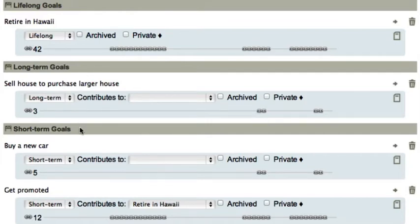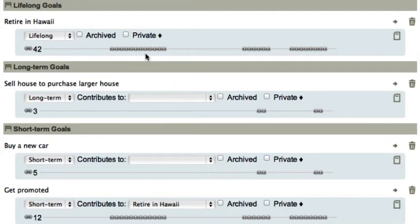When you complete a task that contributes to one of your goals, Toodledoo will keep track of it. You will be able to see the number of tasks that you have completed for each goal, as well as the goal's chain. The chain gets longer for each consecutive day that you do a task that contributes to the goal. If you make progress on a goal each day, you will have a long chain. If you miss a day, that chain will get broken. Try not to break the chain. This is a good way to motivate yourself to work on your goals.